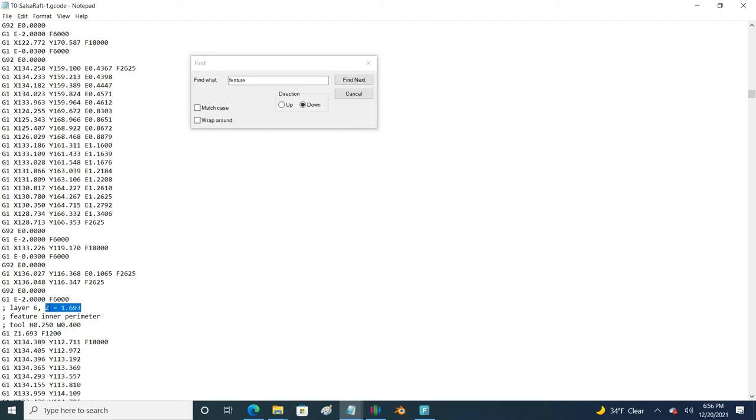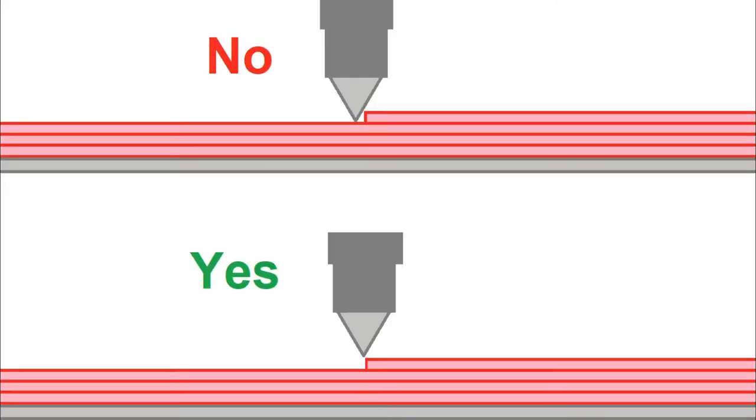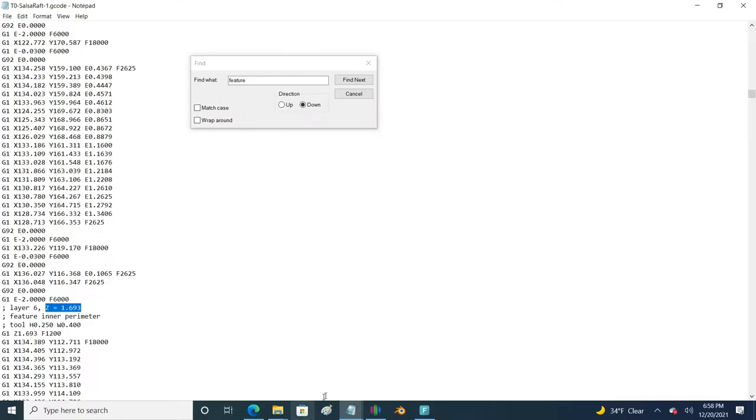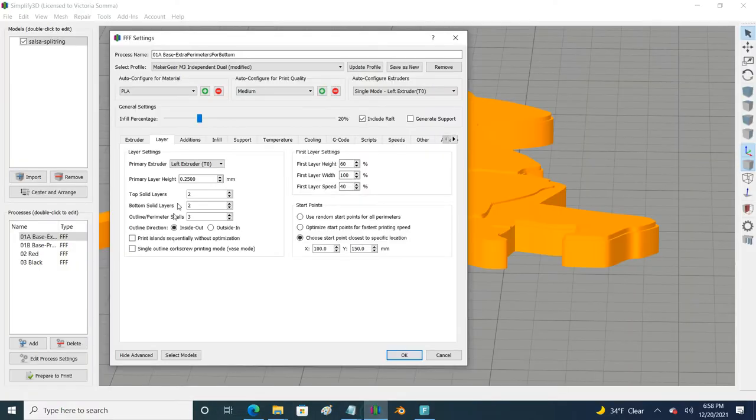Back over here I see my Z height and I might think okay there's my answer 1.693 - that's not the answer and here's why. Think about when your print starts, even though you're doing your very very first layer the Z height of the nozzle is not right there on the bed, it's a little off the bed. The same is happening for your layers - when you are printing a new layer your nozzle is not at the bottom of the layer, it's at the top of the layer.